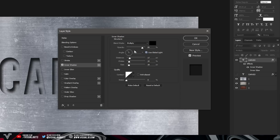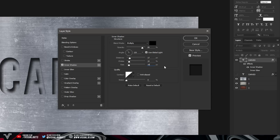Set the angle to 120 degrees and make sure the Use Global Light checkbox is selected. Then copy down these settings: Distance is set to 17px, Choke to 15%, and Size to 18px. These are the best settings in my opinion, but you can mess around with them. You don't really need to touch the Quality section — you're now finished with the Inner Shadow part.